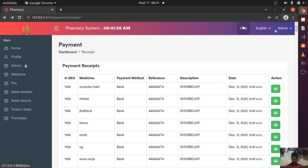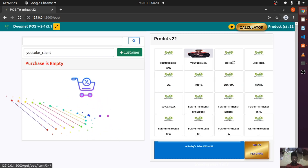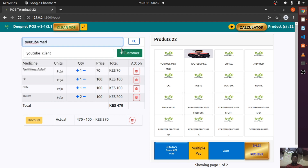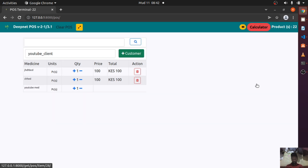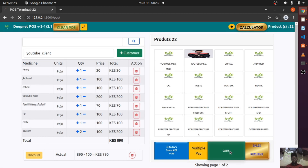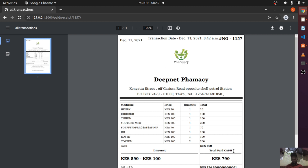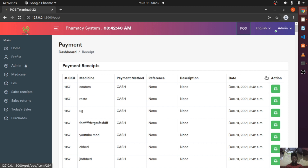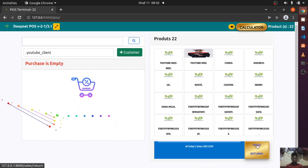You can also sell with cash payment. I'm going to add several medicines by clicking on them. You can also search — for example, searching 'YouTube Med' brings it up. If you don't want to use multiple payment, just click on cash. After the sale, you can see the total is paid in cash — 790 — and 14% VAT on the total is 124. That's how you sell. The sales return feature is where someone returns something they bought.